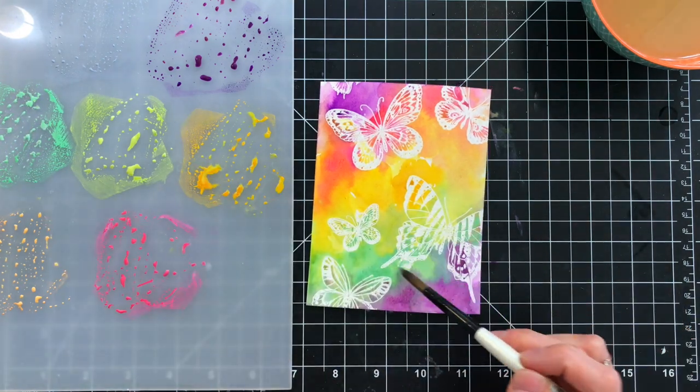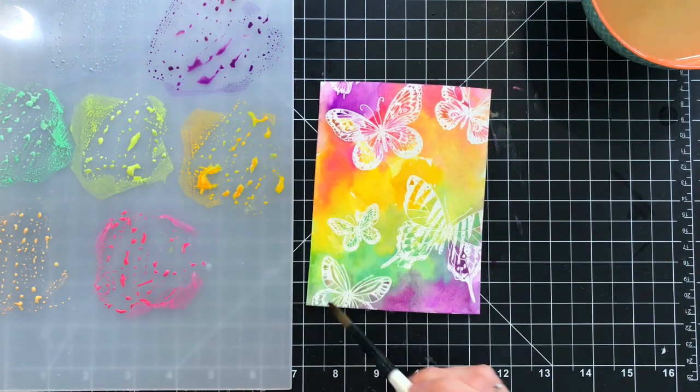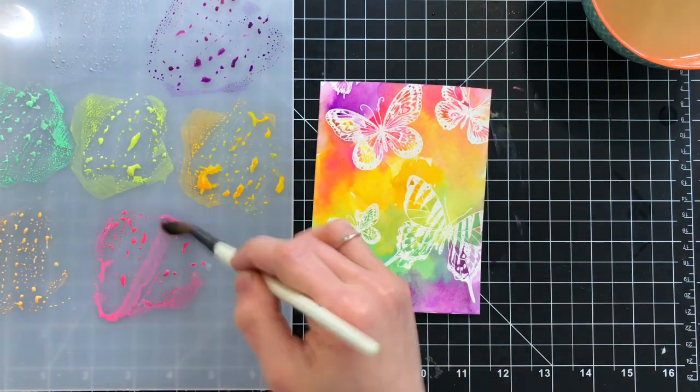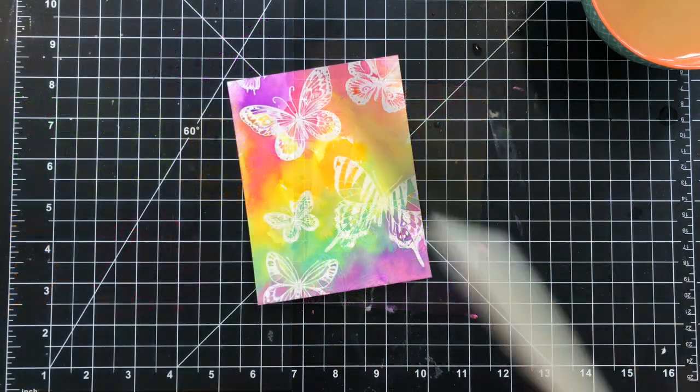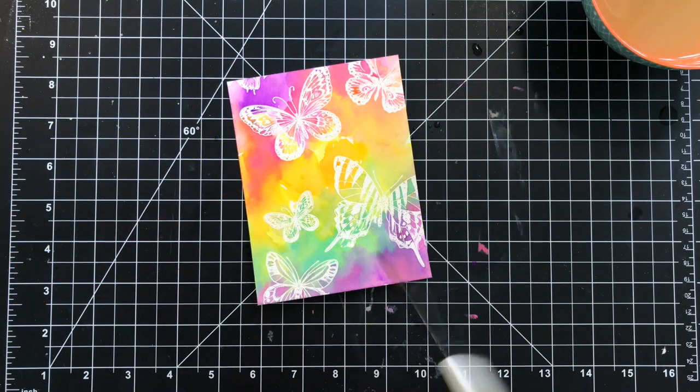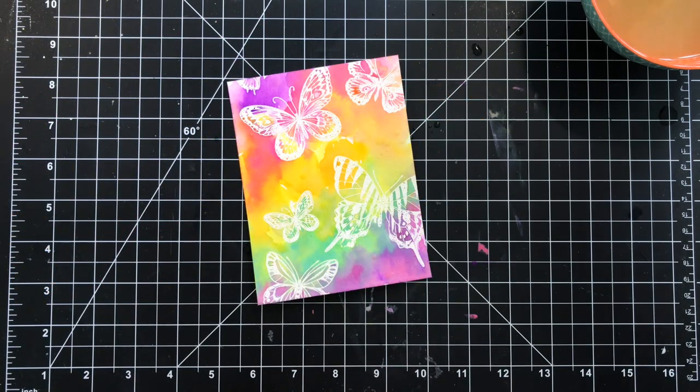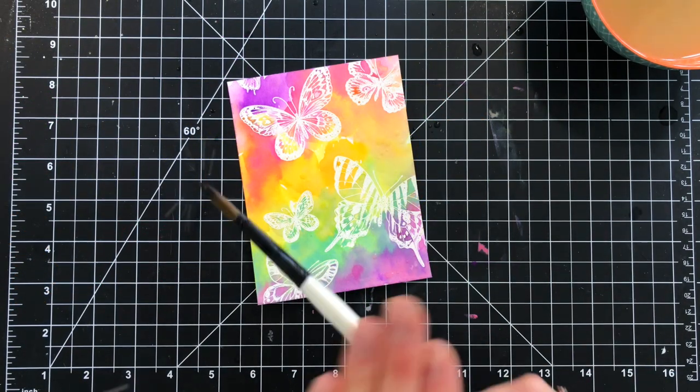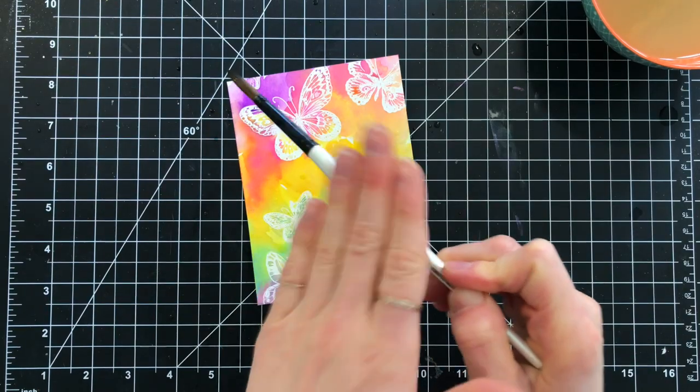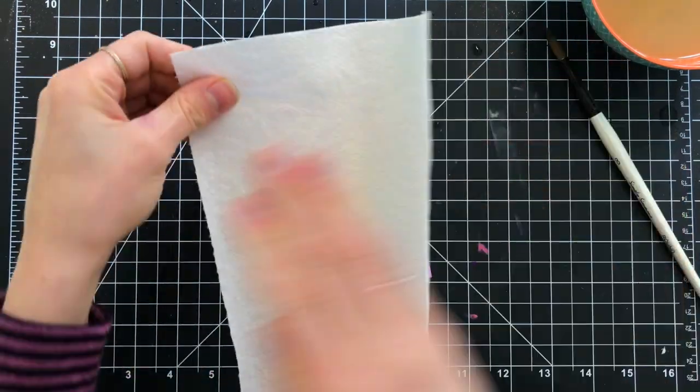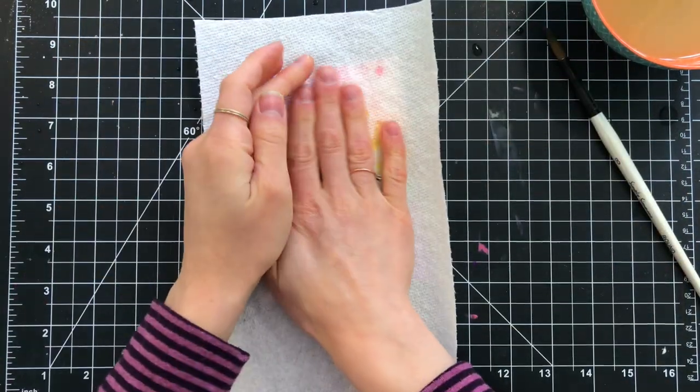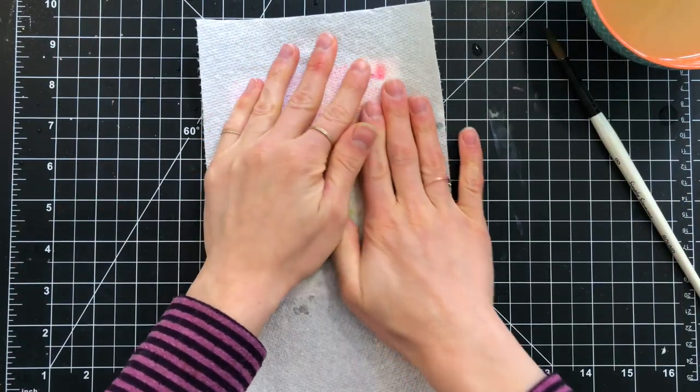Because this is a dye-based ink, this is just wicking away off of the embossing powder. That's going to create this really awesome resist effect, where the butterflies are popping up off of this panel because of that embossing powder.